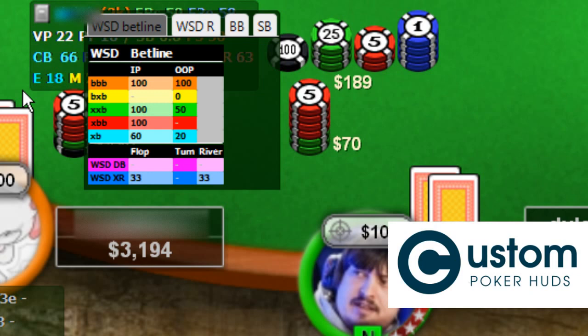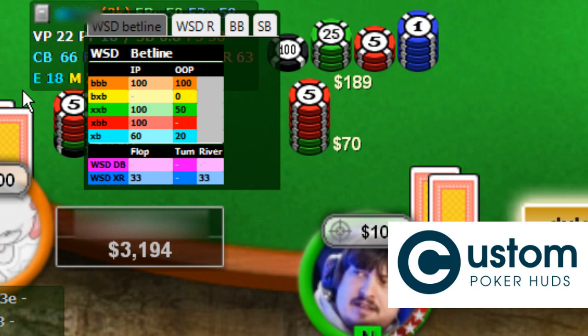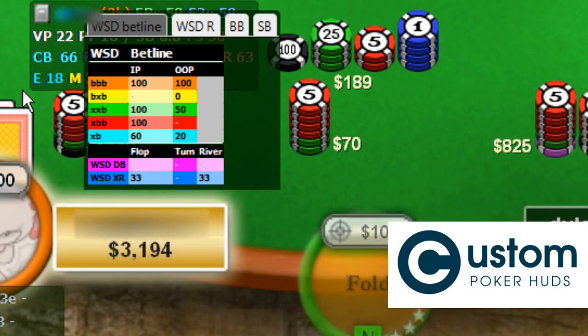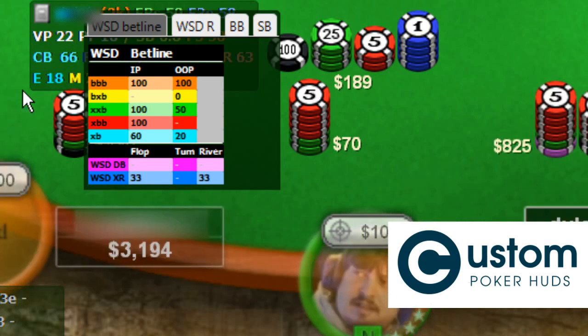For the river decisions, we have one at showdown based on betting line and one at showdown based on river bet sizing. These pop-ups will help you make exploitative folds or calls based on the info they provide. The one at showdown based on betting line shows how much a player won when he triple-barreled, bet-checked-betted, check-check-betted, check-betted, or check-betted in and out of position. At the bottom part, you can find how much a player won at showdown when he donk-betted or check-raised any given street.